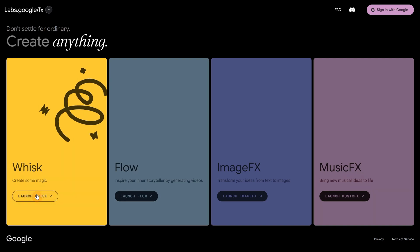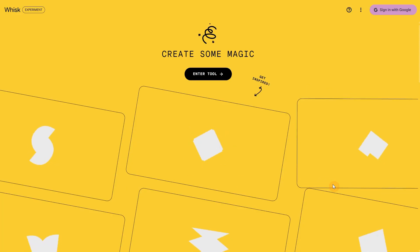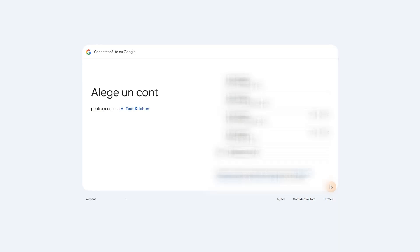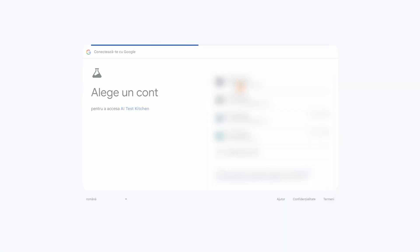Let's use this button to launch Whisk. You'll need to sign in. You can use it for free if you have a Google email, and if you have a premium account you'll get higher limits.